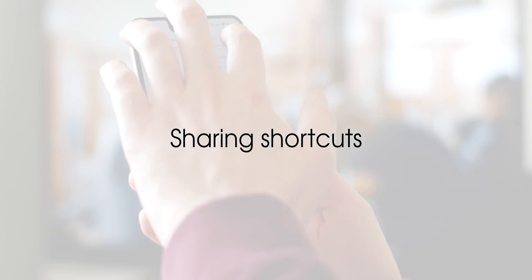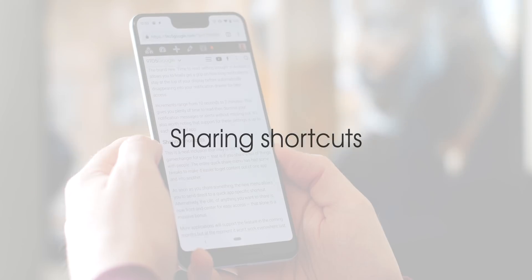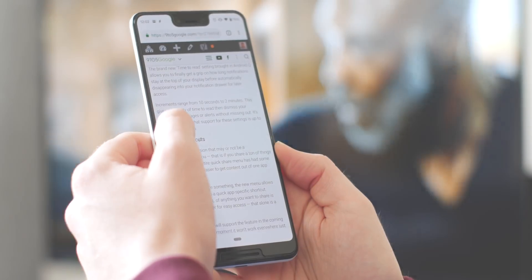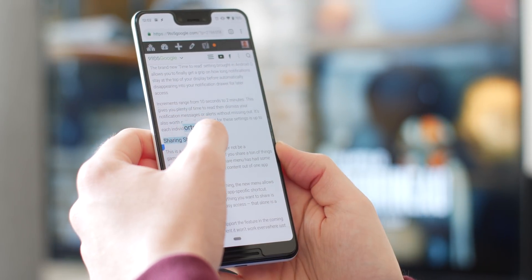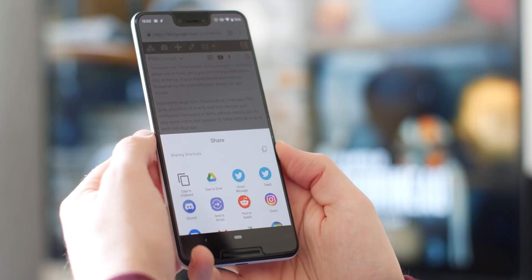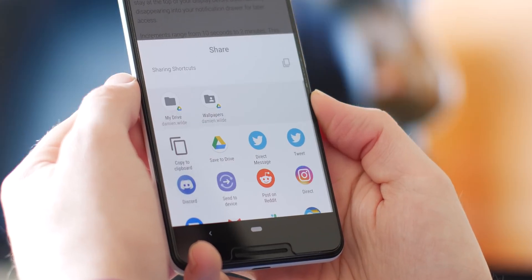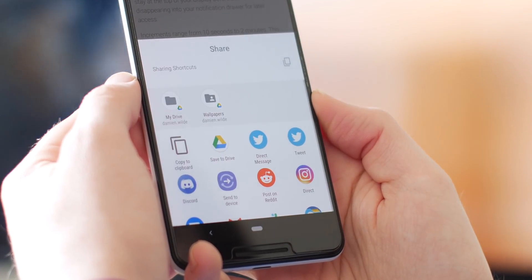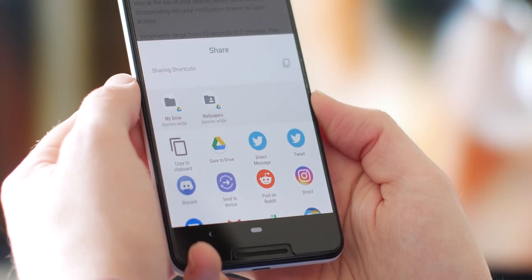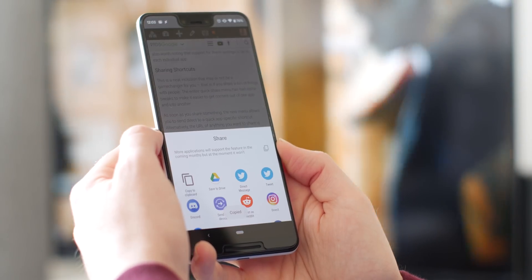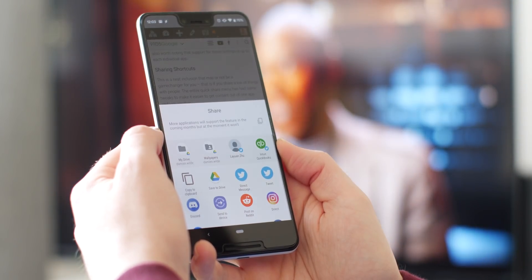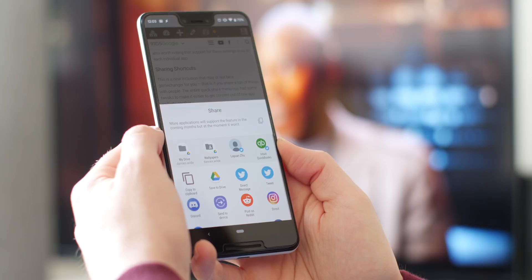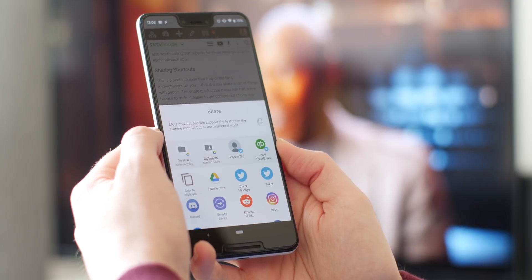A neat inclusion that tidies up the sharing quick menu, the new sharing shortcuts allows you to share content even quicker from one application to another. For starters, the URL is now front and centre with this new quick menu, but the ability to quickly access app-specific shortcuts is one that will hopefully expand and be really useful in future as more applications add support.